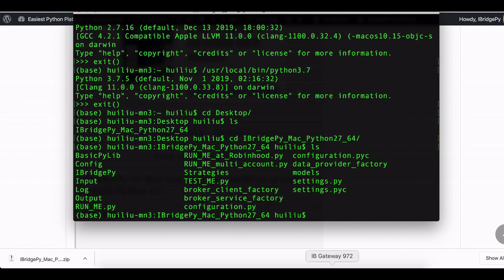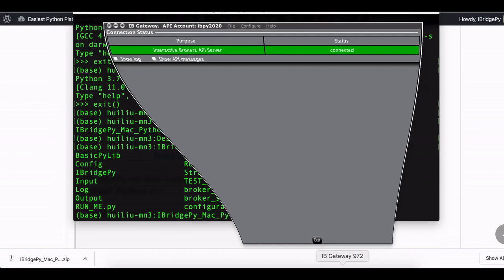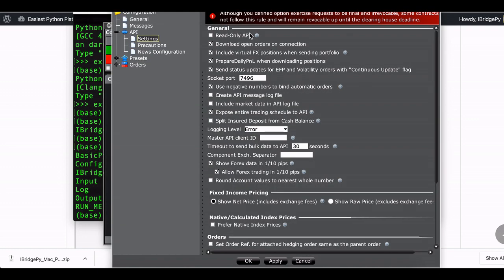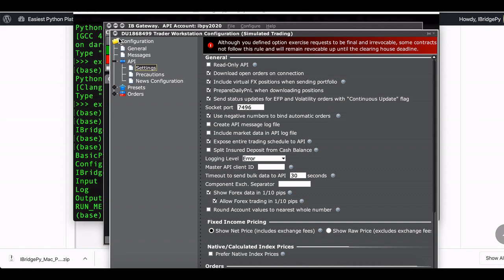Go to config, go to settings, make sure read-only API is unchecked and socket port number is 7496. Also you need to write down the account code on the upper left corner. This is my account code.